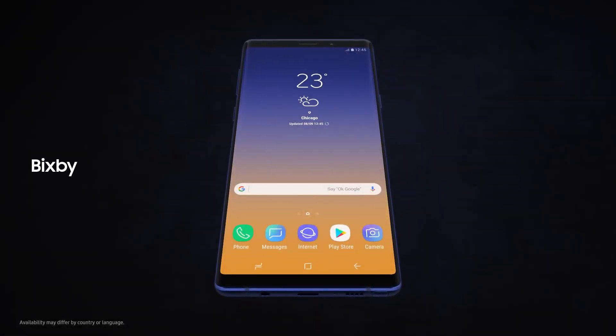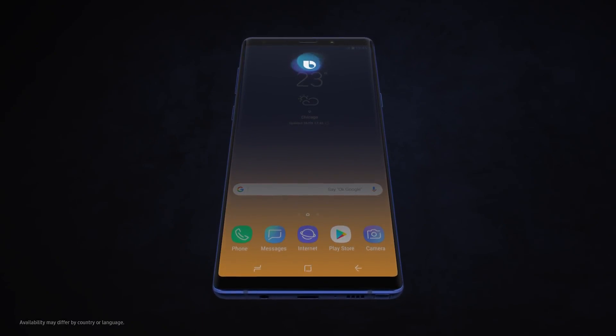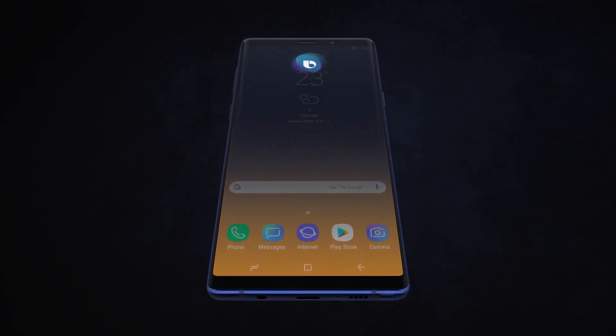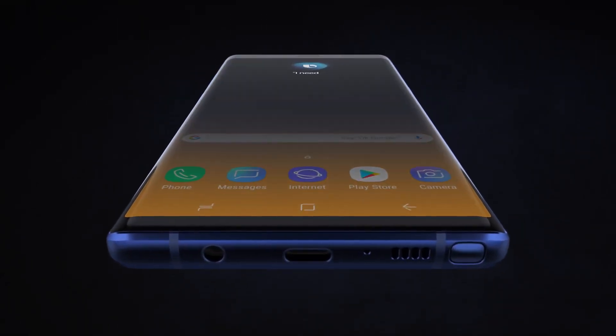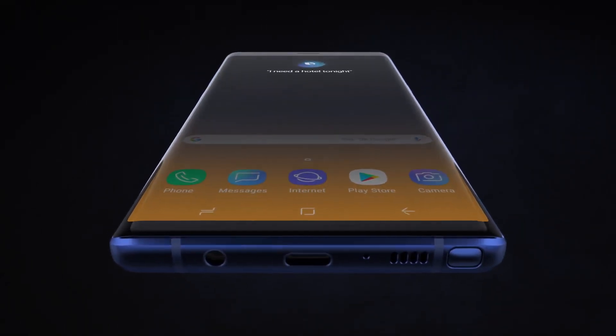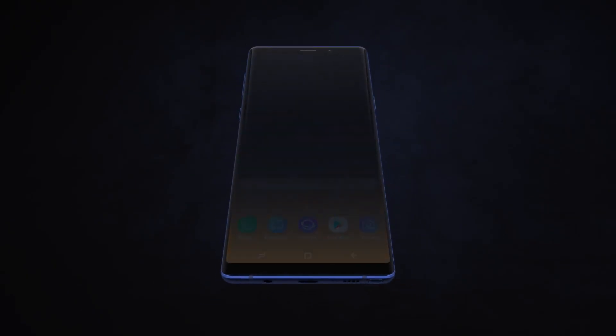With Bixby, we're introducing a more seamless way to use your phone. Hi Bixby, I need a hotel tonight. Without opening any other apps.